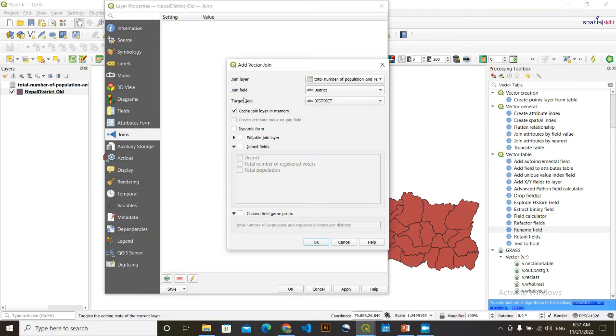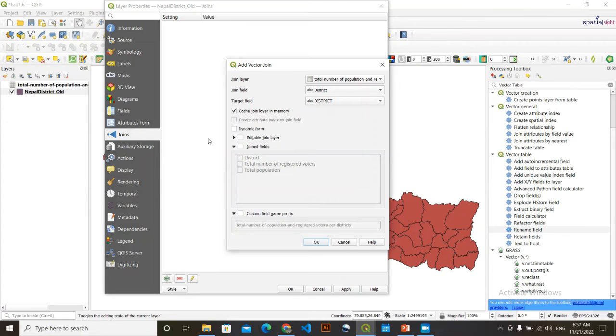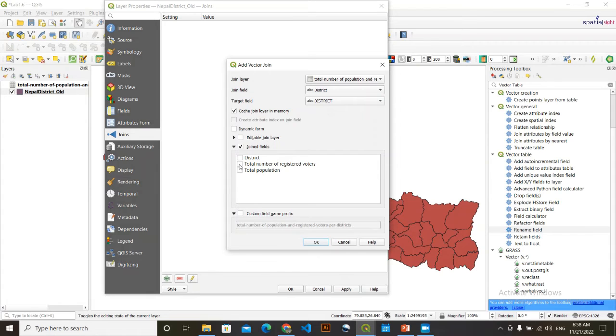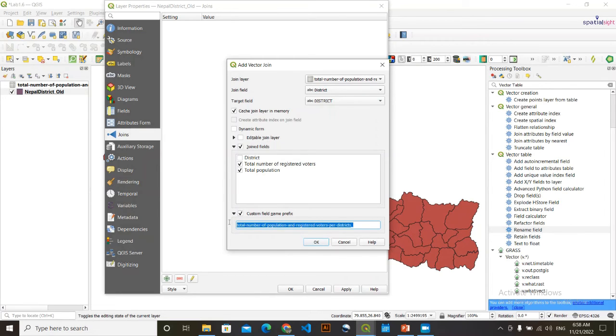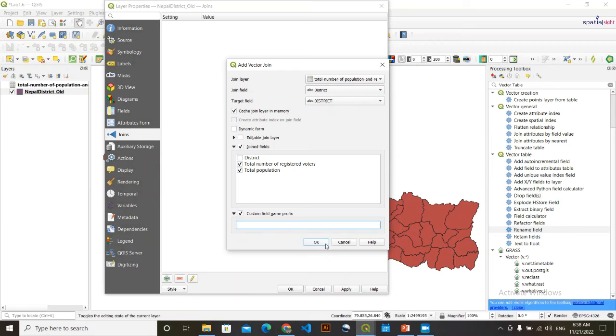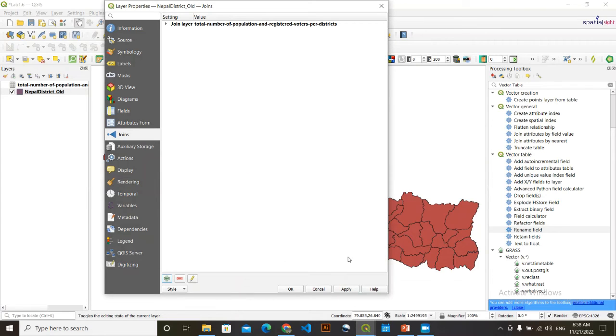And in join fields, take this joint fields mark and which are the things that you want to keep. I will say I need this total number of registered voters and total population. And also take this custom field name prefix because I don't want this long prefix in my field name. So I simply selected that and placed backspace. Now click OK. Now find and click apply.